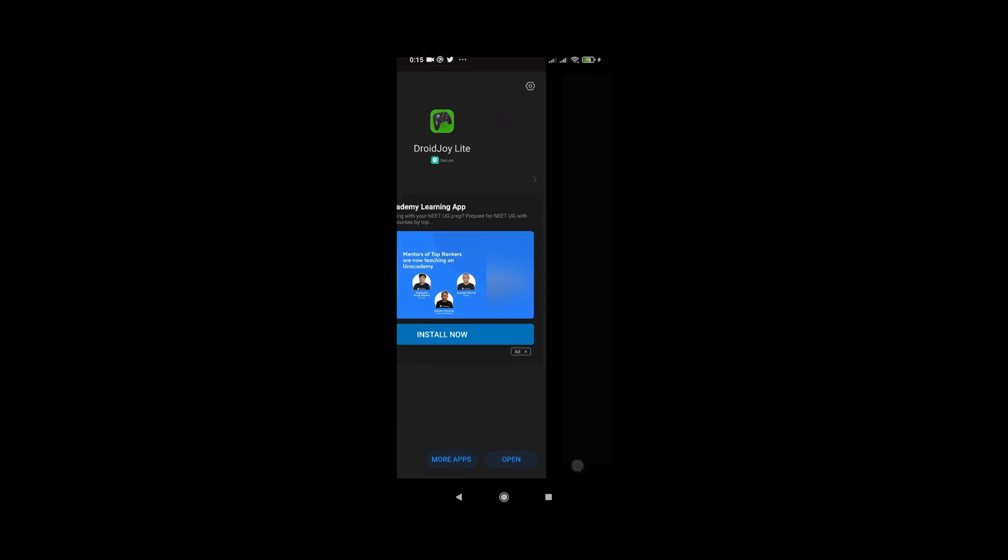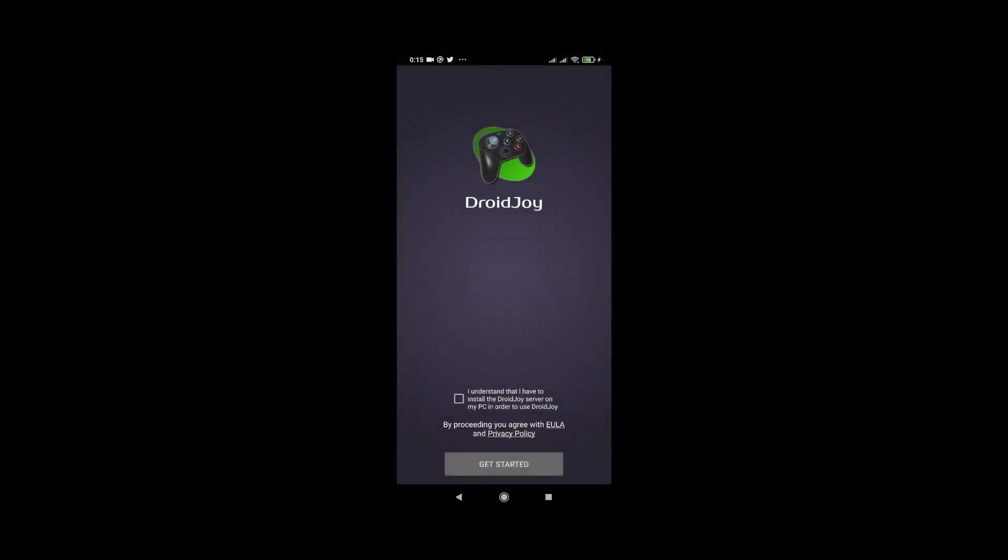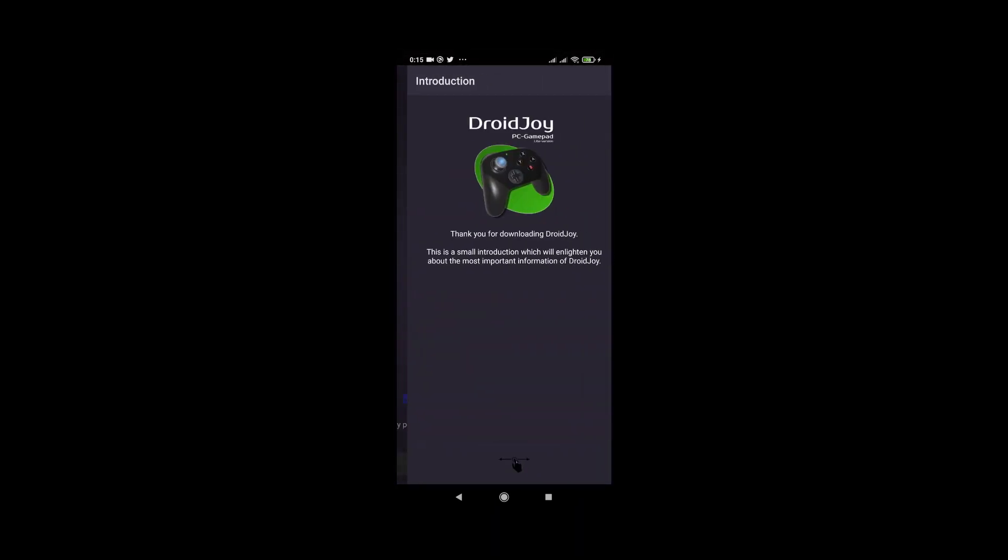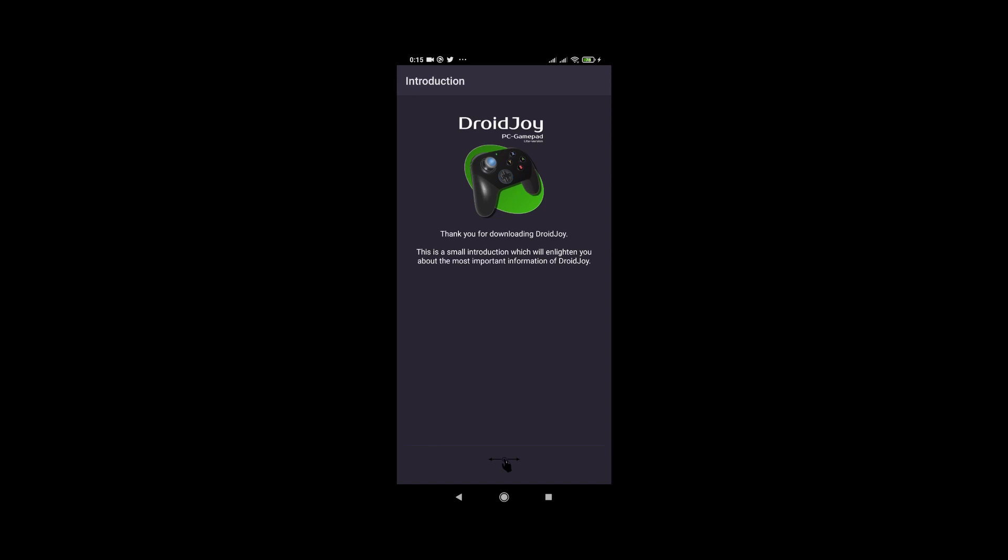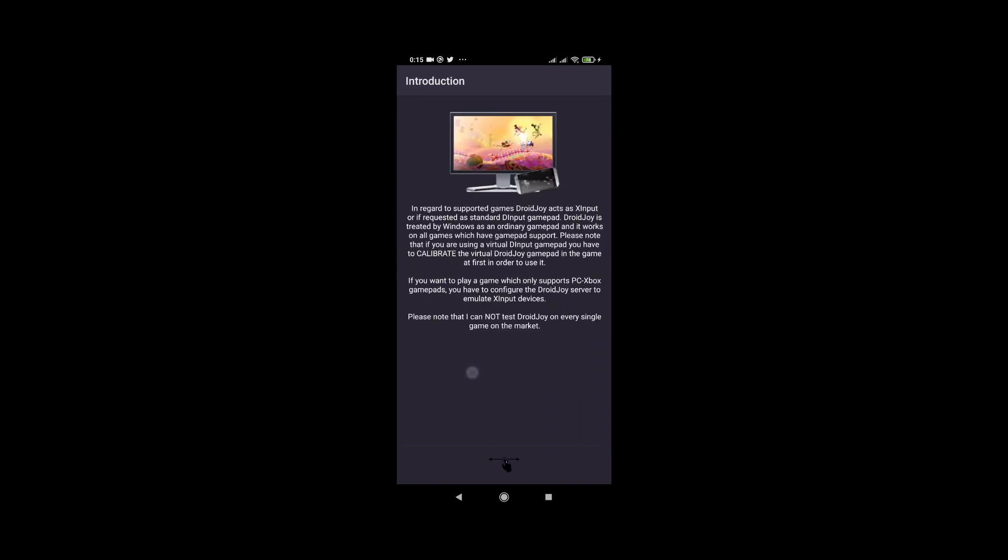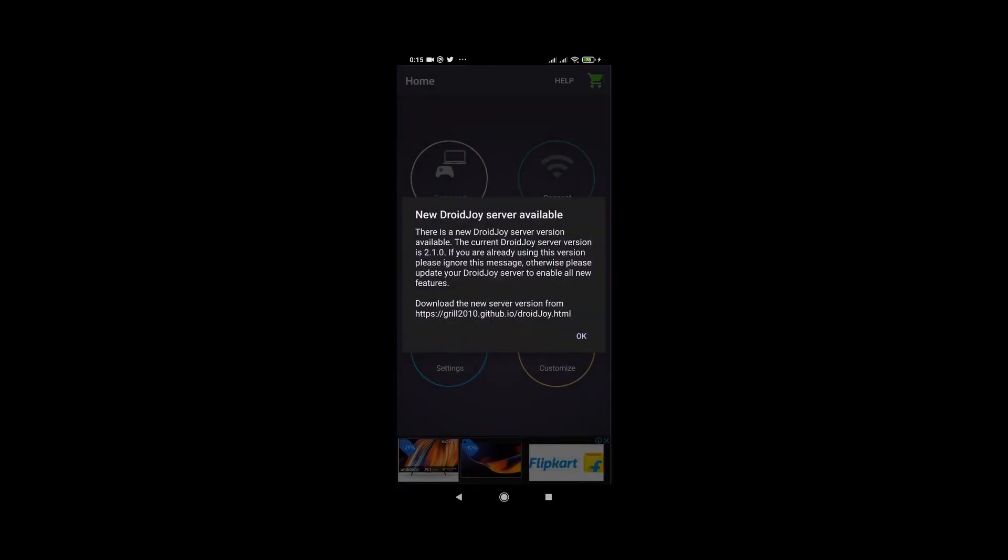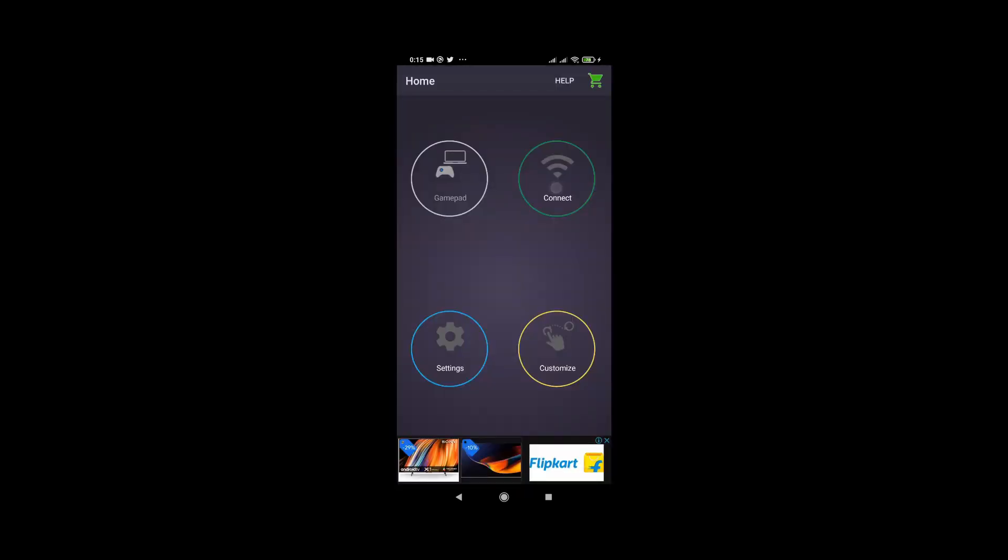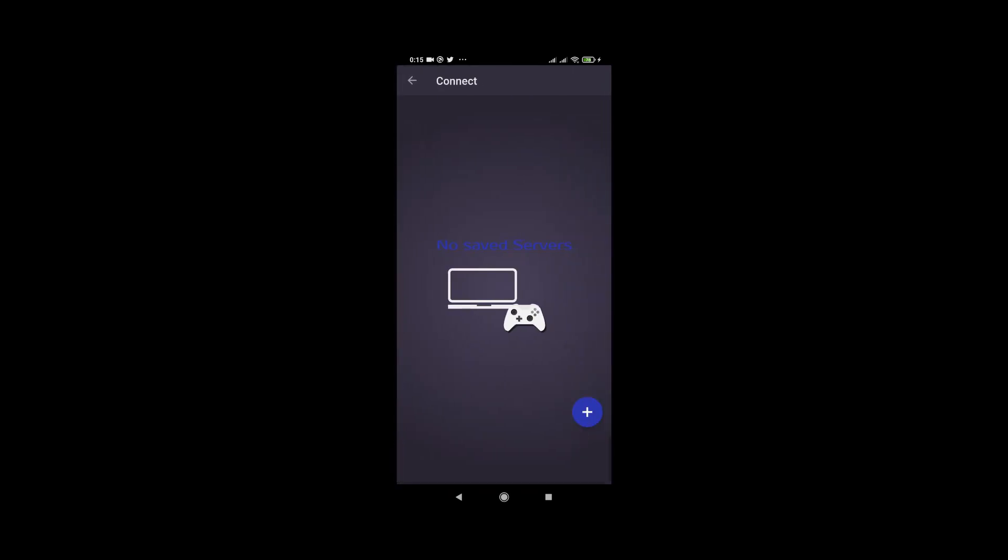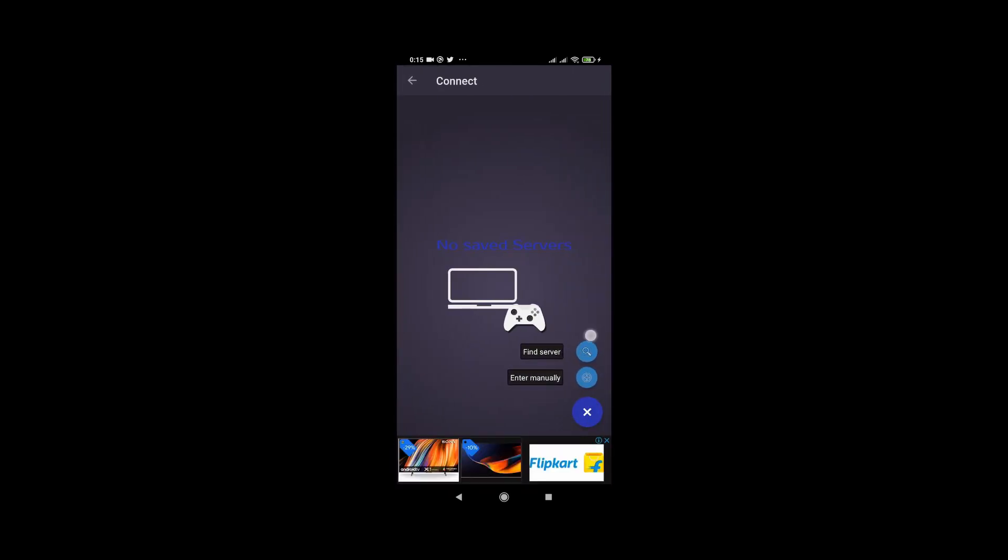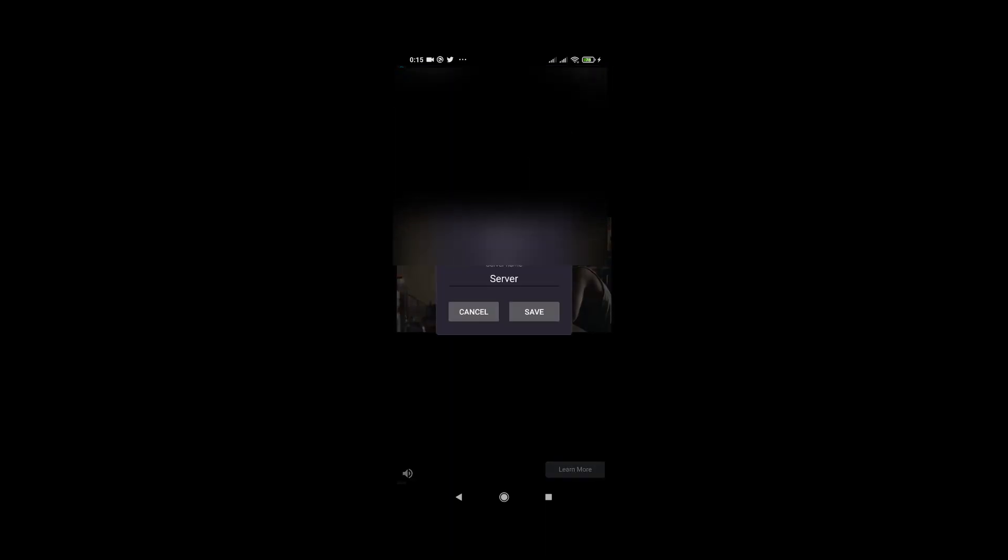After opening the application, click right on the I understood menu and click on get started. After swiping three times, you need to click on close. Now click on the connect option, then you have to press find servers. This app will automatically check for available servers. You have to make sure the PC is connected to the same wireless network. Now you have to press on save.